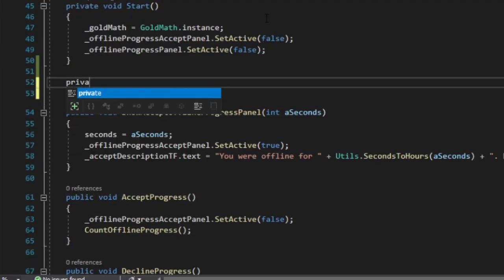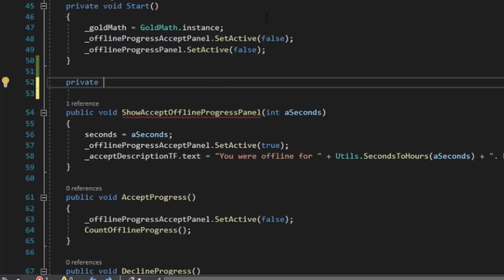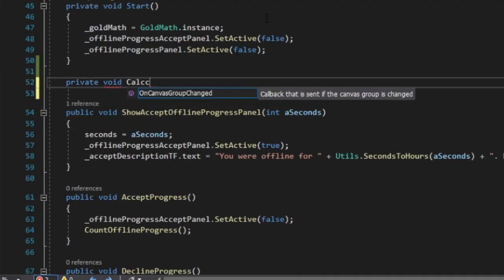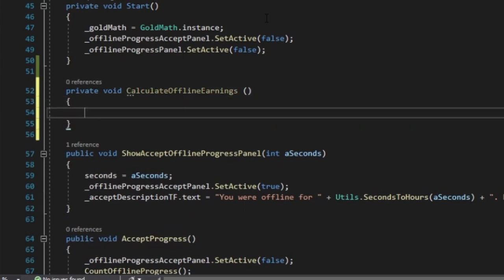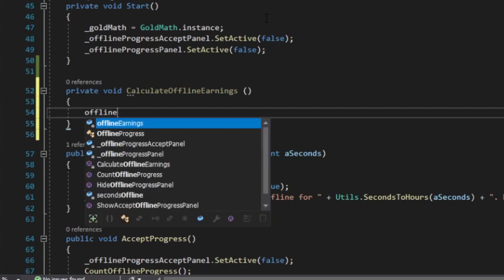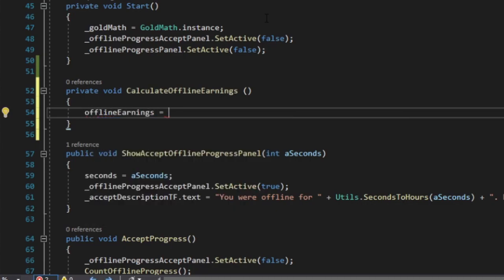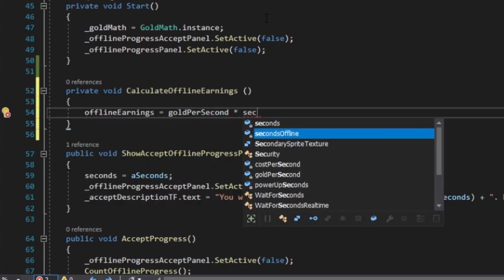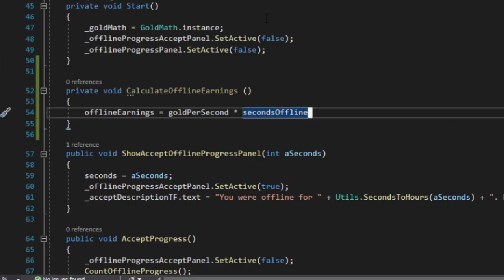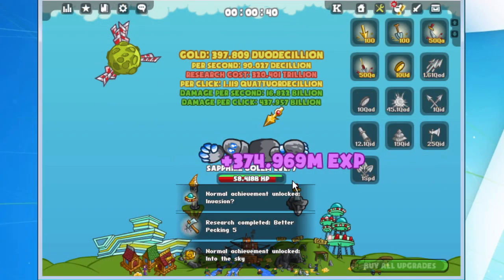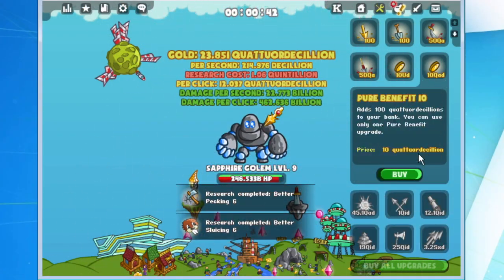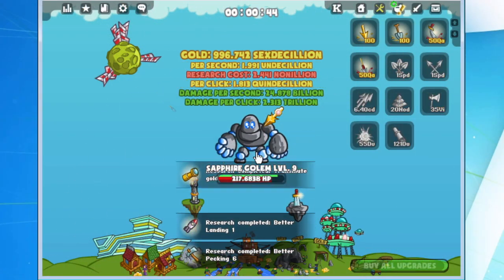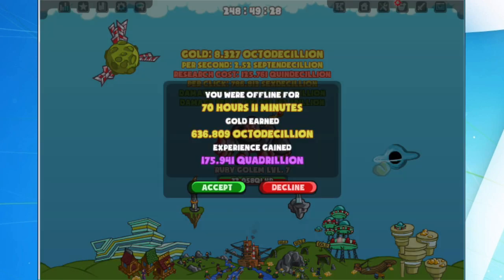There's nothing easier than calculating how much gold you earned while being offline. When the game has access to the gold per second value and the number of seconds you were offline, it boils down to multiplying these two.